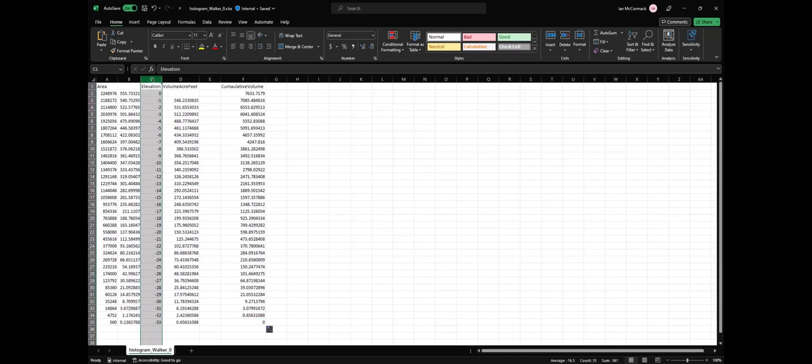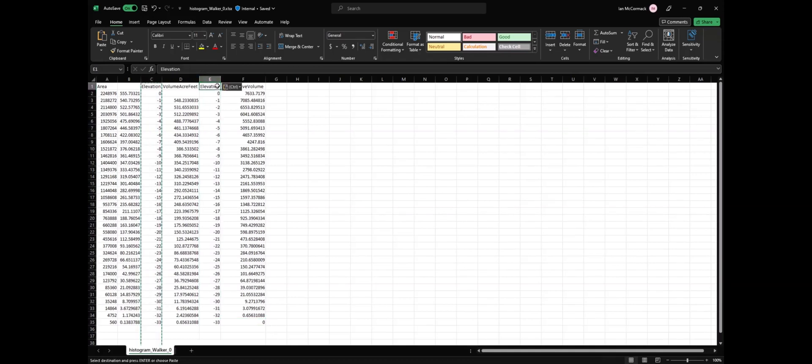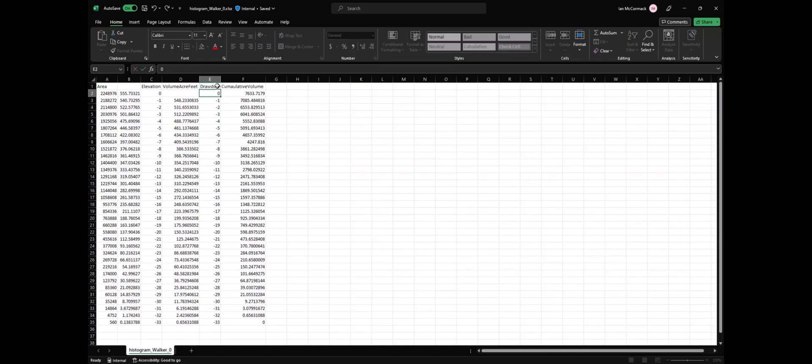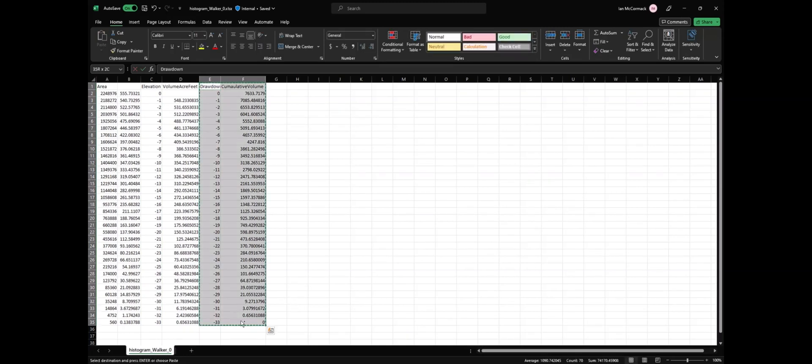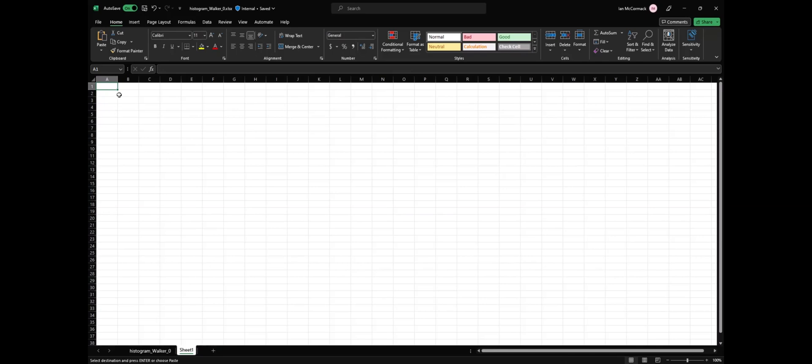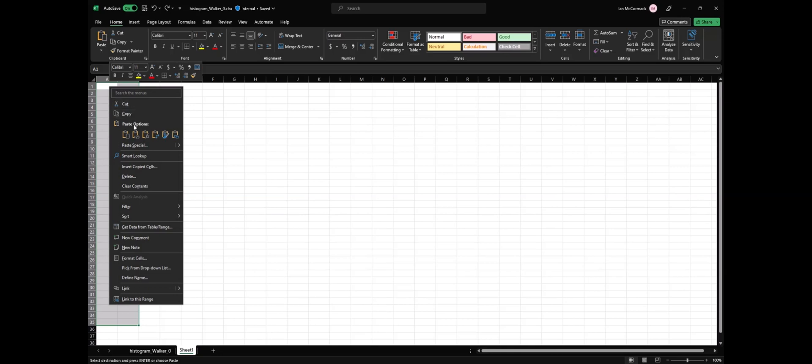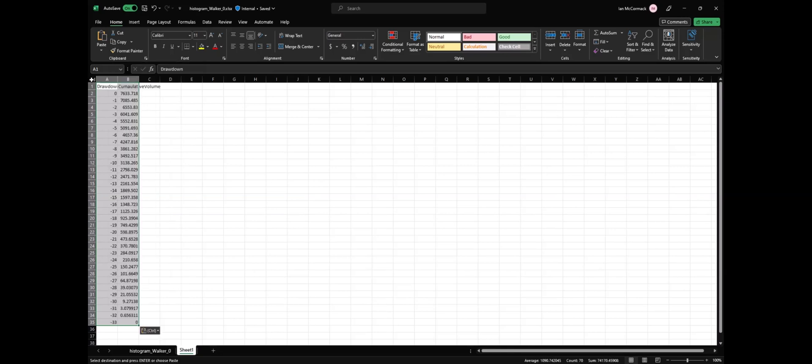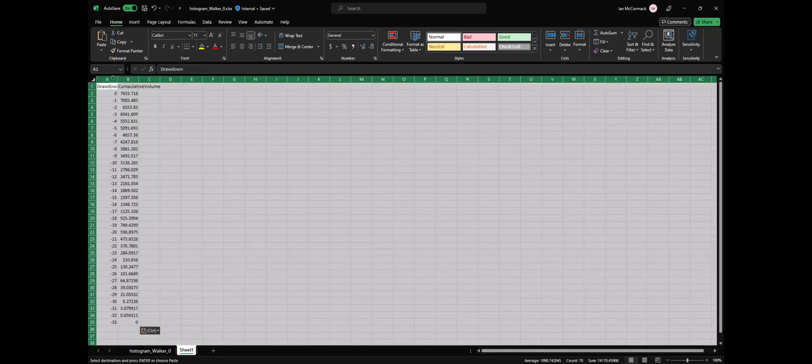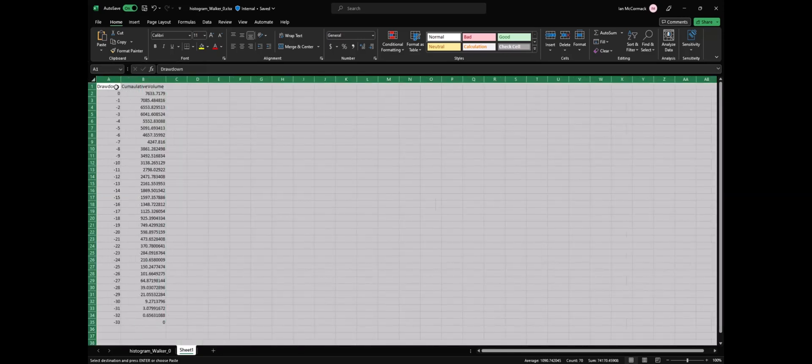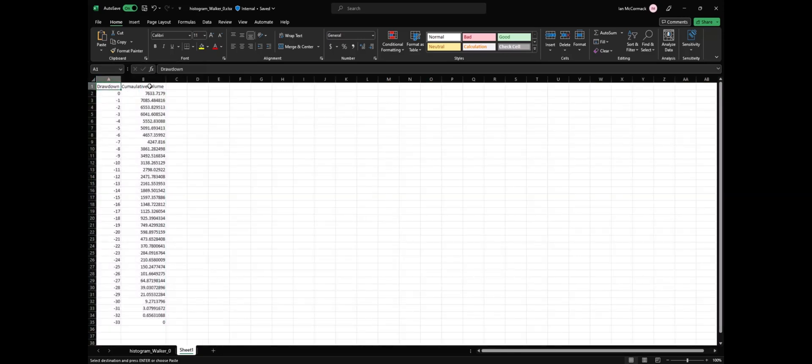Now let's copy this elevation column here and rename it drawdown. We can copy these two columns, create a new page, a new tab, and we have the drawdown with each corresponding volume.